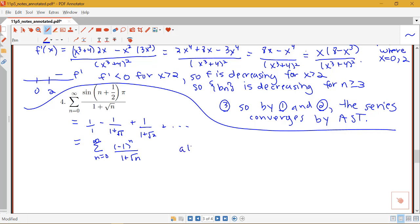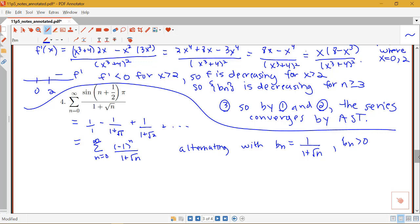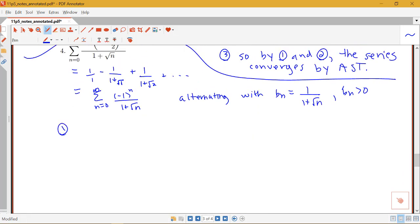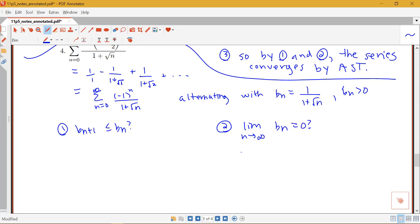So this is a hidden alternating series — cosine and sine of certain multiples of pi can hide alternating series. This series is alternating with bn equals 1 over 1 plus root n, which is clearly greater than 0. Now we check the two conditions. The limit of 1 over 1 plus root n as n goes to infinity: the denominator gets very large, so the limit goes to 0. The limit condition is met.